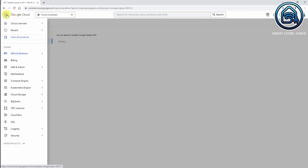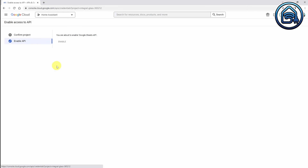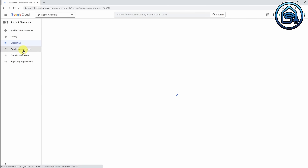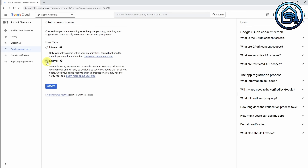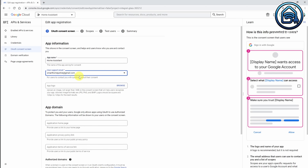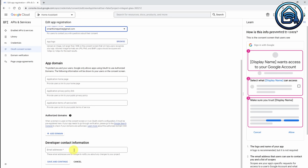Now I am going to the left sidebar and going to API and Services. Within API and Services, I am going to Credentials. Now I am going to click on the OAuth Consent screen. I am selecting External and clicking Create. I am going to give this an app name: Home Assistant. I am going to select my email address, scroll down, enter the same email address, and click Save and Continue.